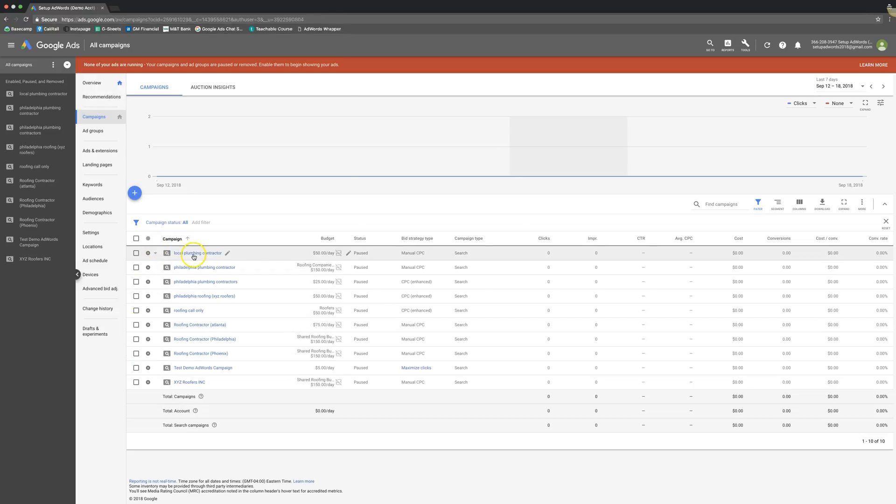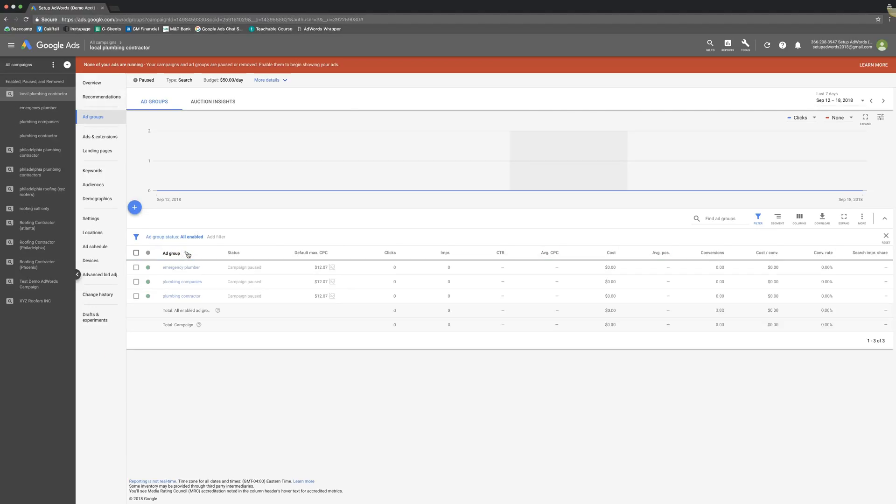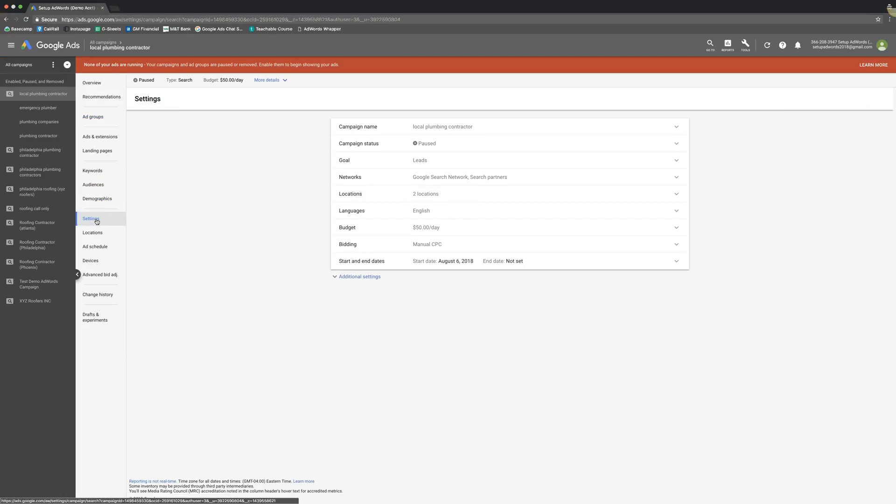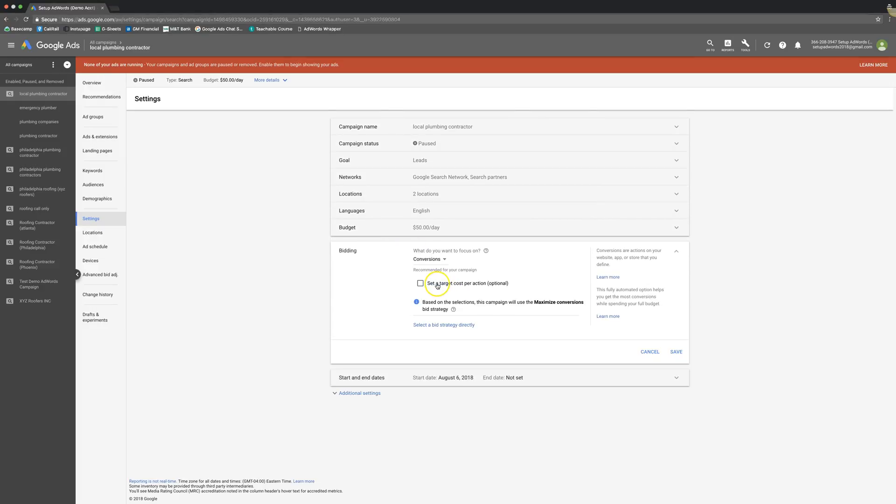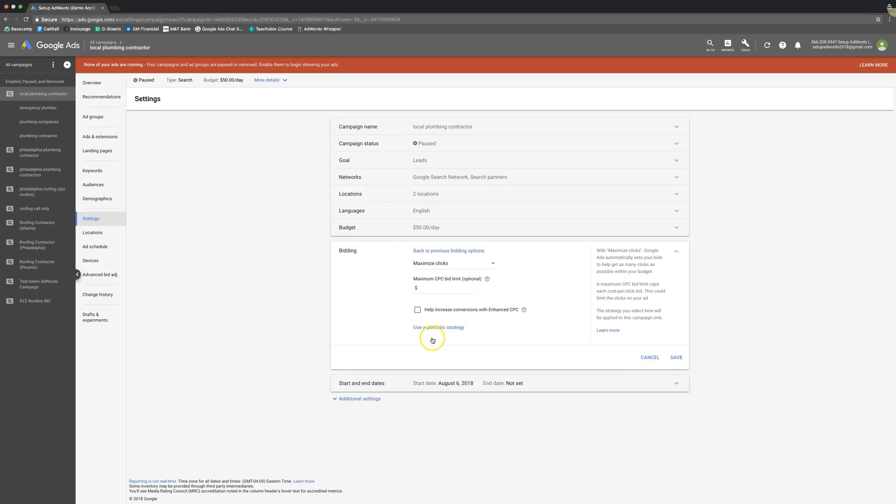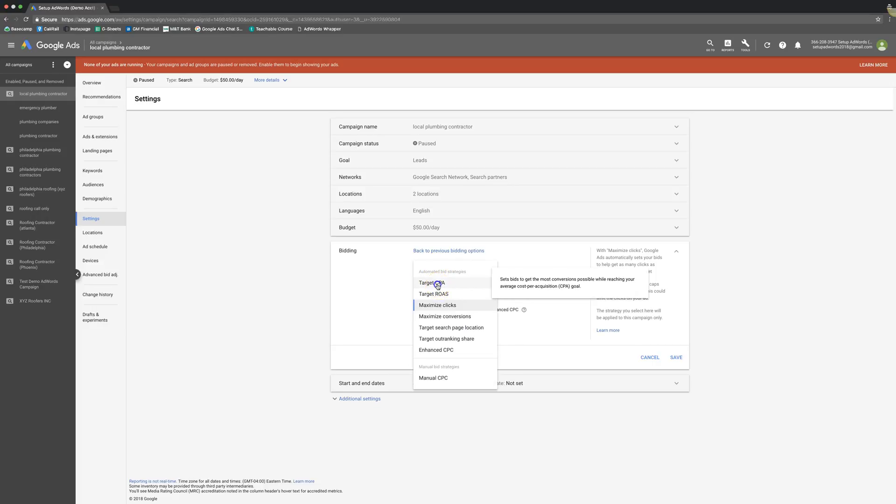If we go into our demo account here, go into any campaign, it doesn't matter. You would come under settings and we'll go over here to bidding and you'll be able to change your strategy here. So you basically come up here, we'll do clicks. Okay, so you're going to come over here, you're going to go to Target CPA.